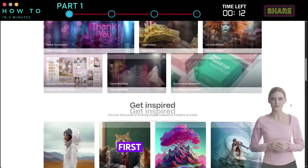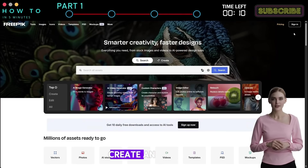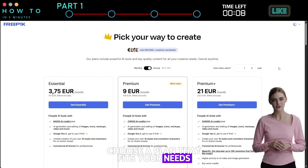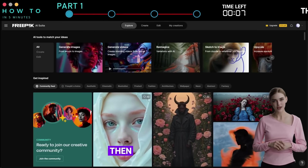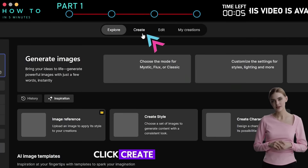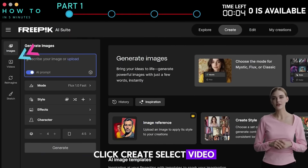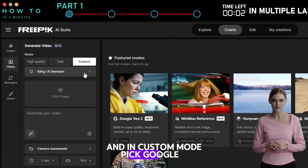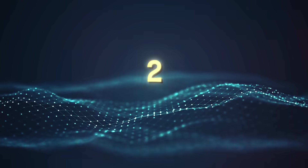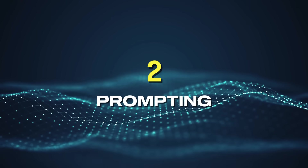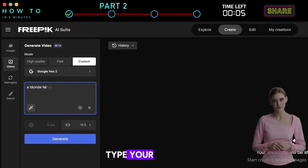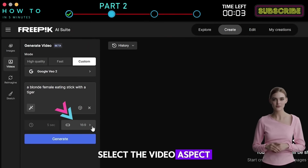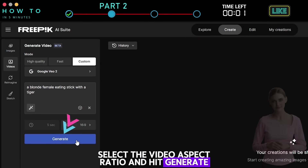First, go to the FreePik AI website and create an account. Choose a plan that fits your needs. Then, from the FreePik AI suite, click Create, select Video, and in custom mode, pick Google Veo 2 from the list. For prompting, type your prompt in the box, select the video aspect ratio, and hit Generate.